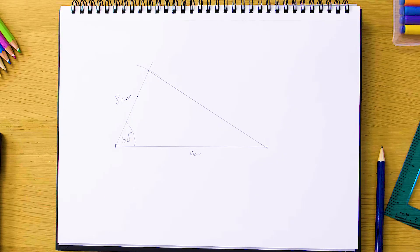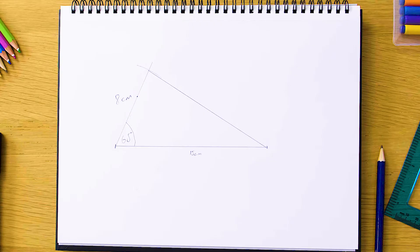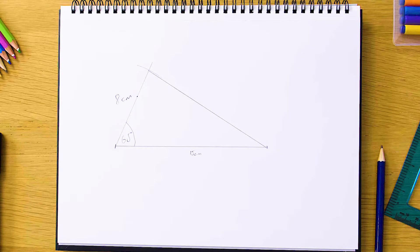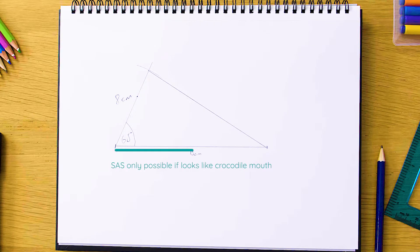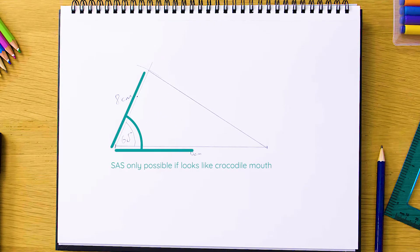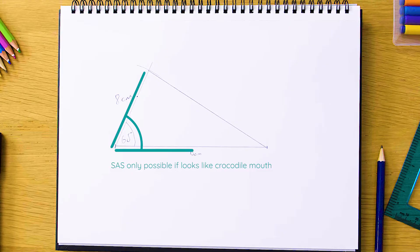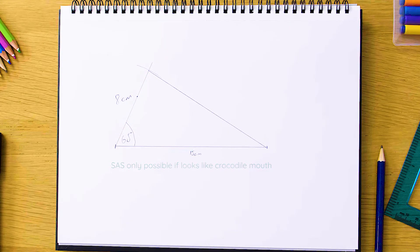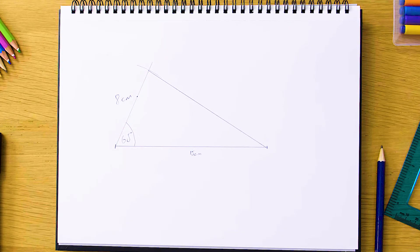Okay, so the one other thing to keep in mind with this one is that this is only possible if it looks like a crocodile mouth where the angle is in between the two sides that you're given. So that's it for this construction and I'll see you next time.